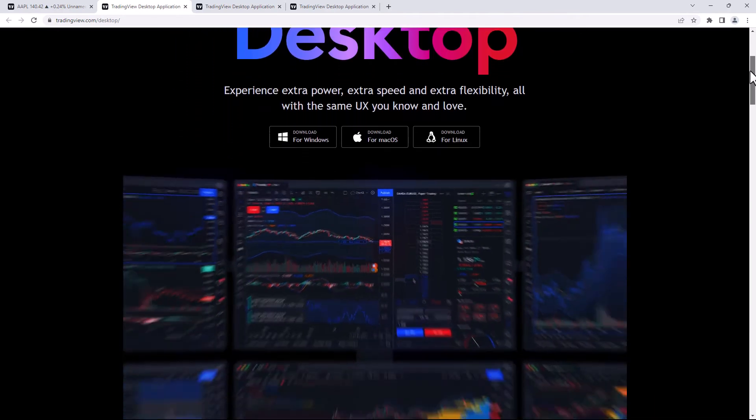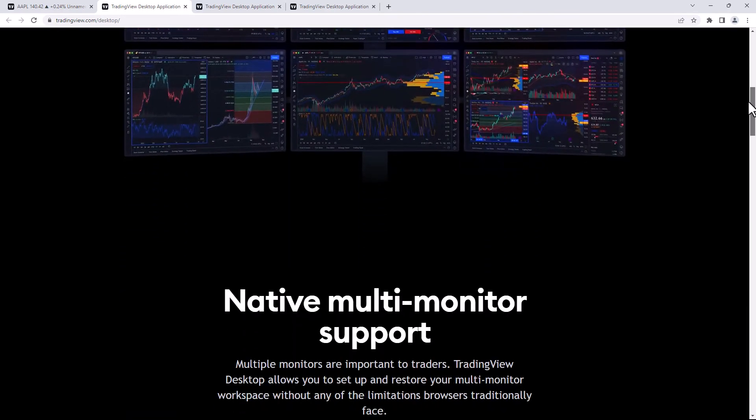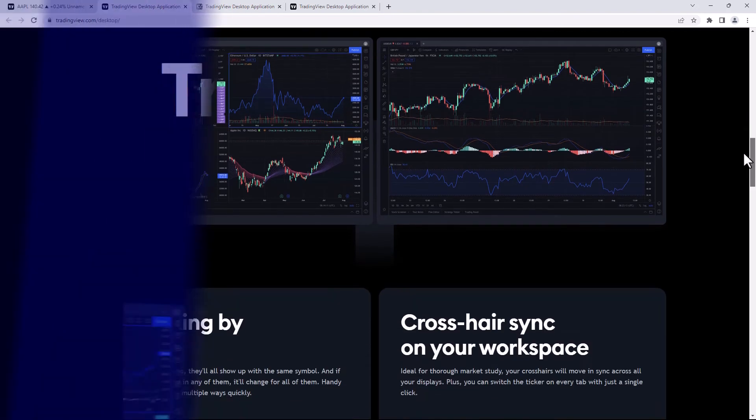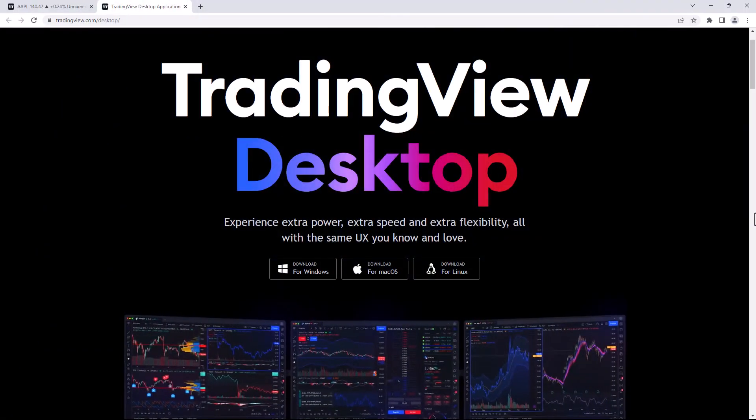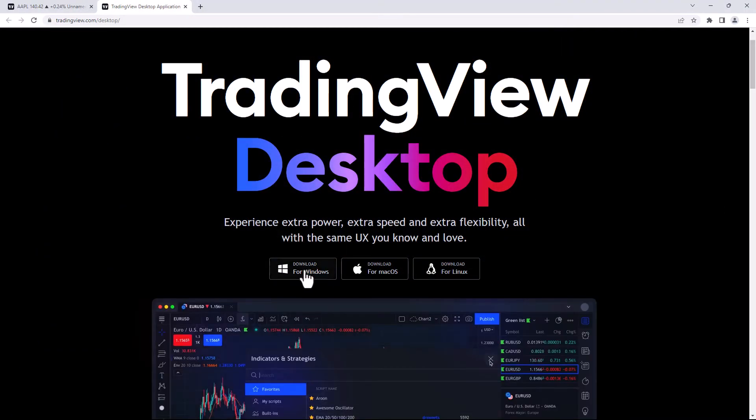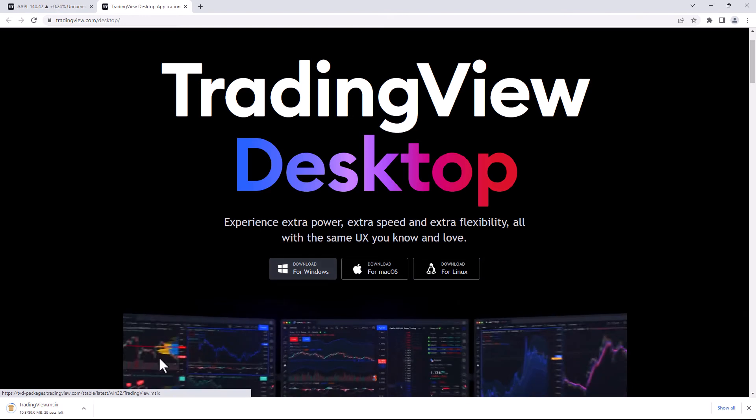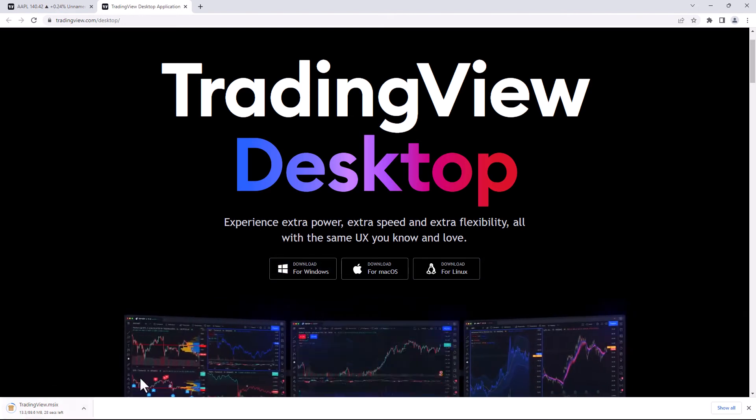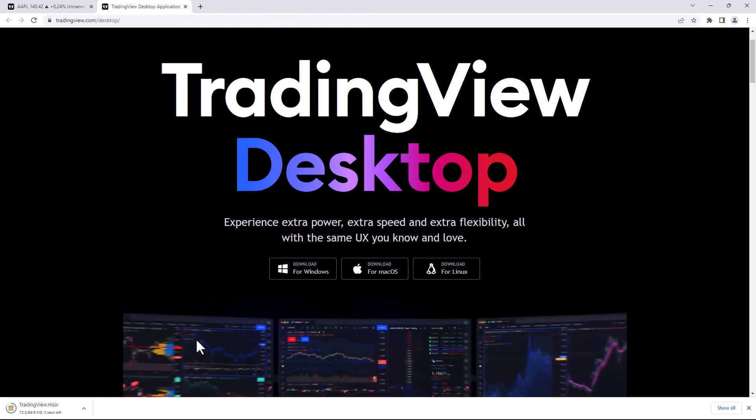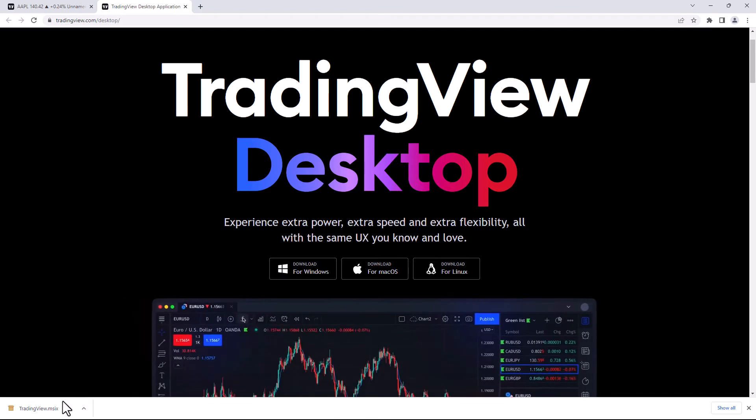You can scroll through the page if you want, take a look at the different features and functionality that it discusses. What we're going to do now is click on the link and download TradingView Desktop. I'm going to hit Windows over here. You'll see that it starts downloading in the bottom left corner. Just give it a few moments depending on how fast your internet connection is. Then all you do is click on this down at the bottom here.